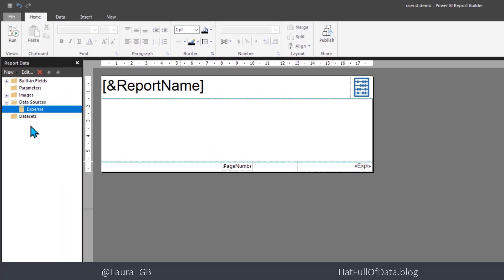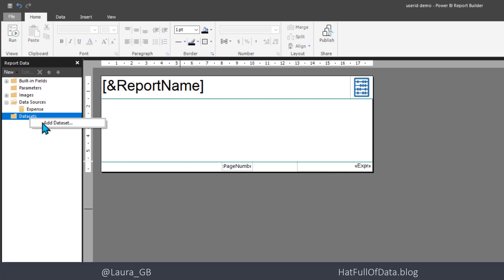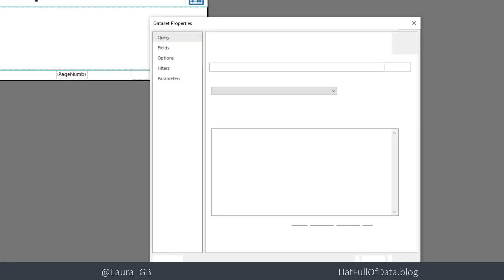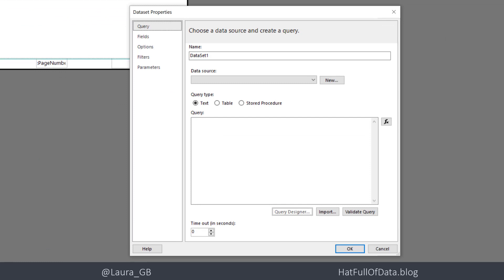So we've got a data source. Let's add our dataset. I'll keep this really simple. So I'm going to add a dataset. We'll look at involving multiple tables another time, but this time we're just going to look at one table.